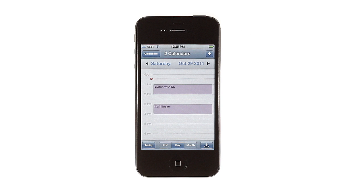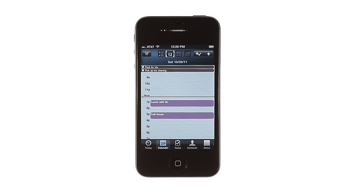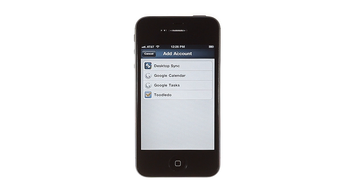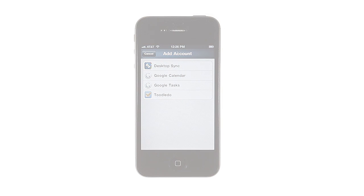Pocket Informant pulls your events from the built-in iOS calendar, and you can sync your tasks and events with Google Calendar, Google Tasks, and Tootledoo, so you probably already have an account that you can use to keep your data safe and organized in a streamlined way.